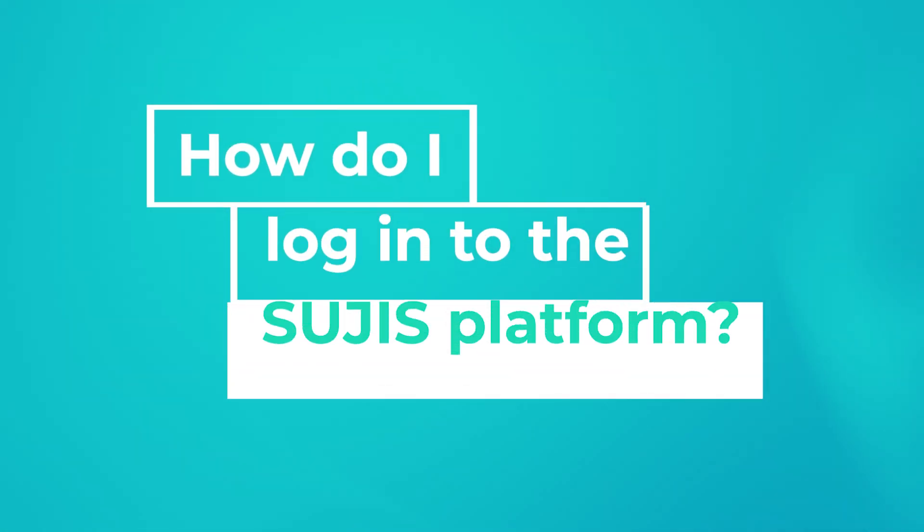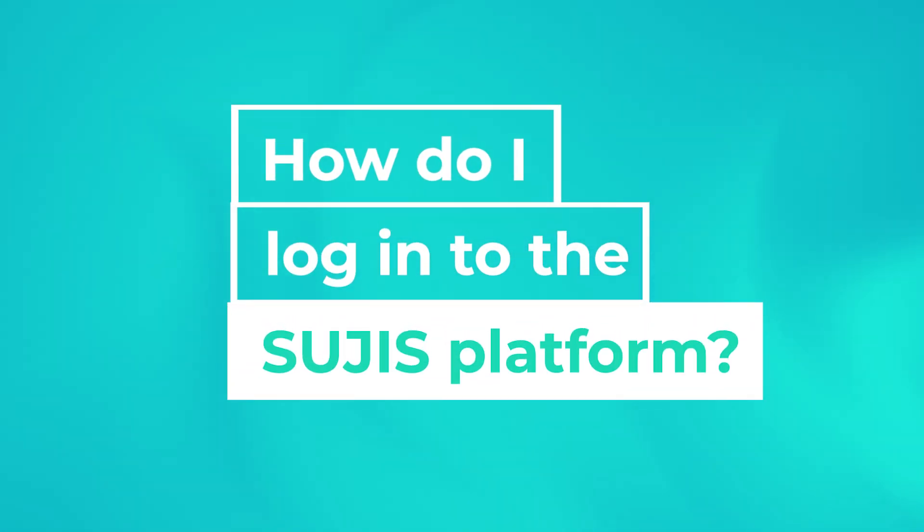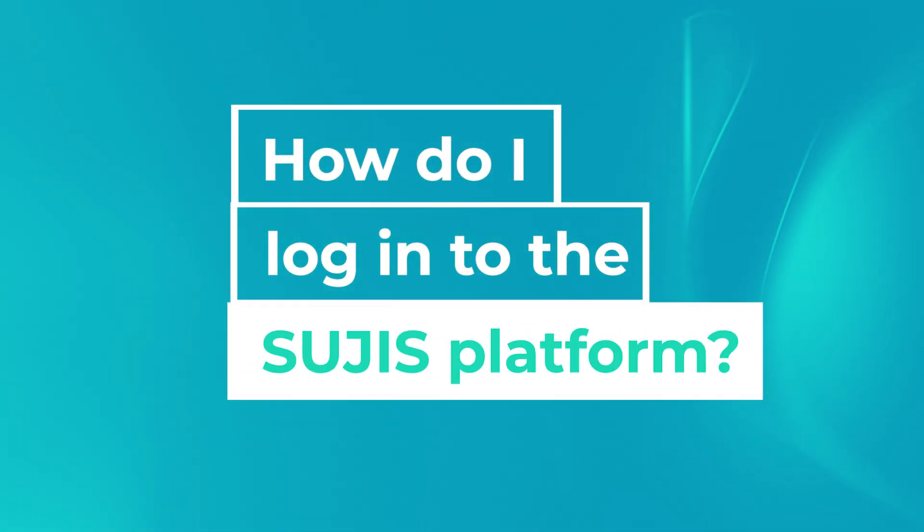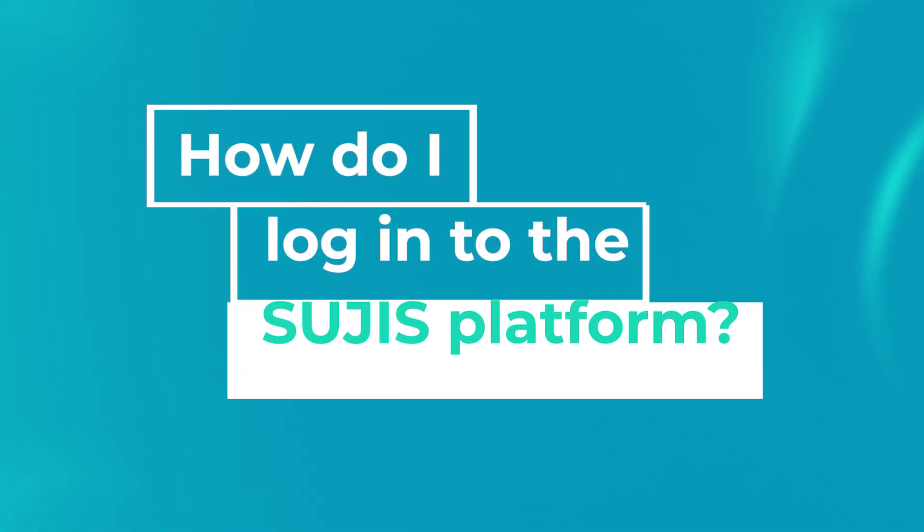Hi! BIU will show you today how to access the virtual platform SUJIS.